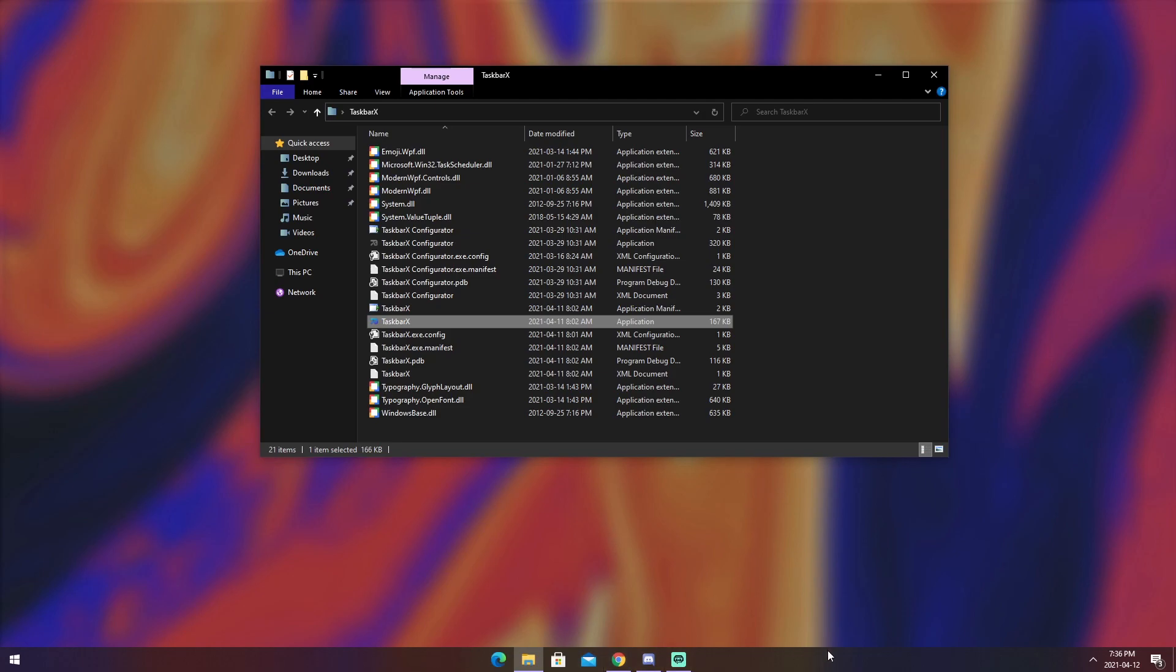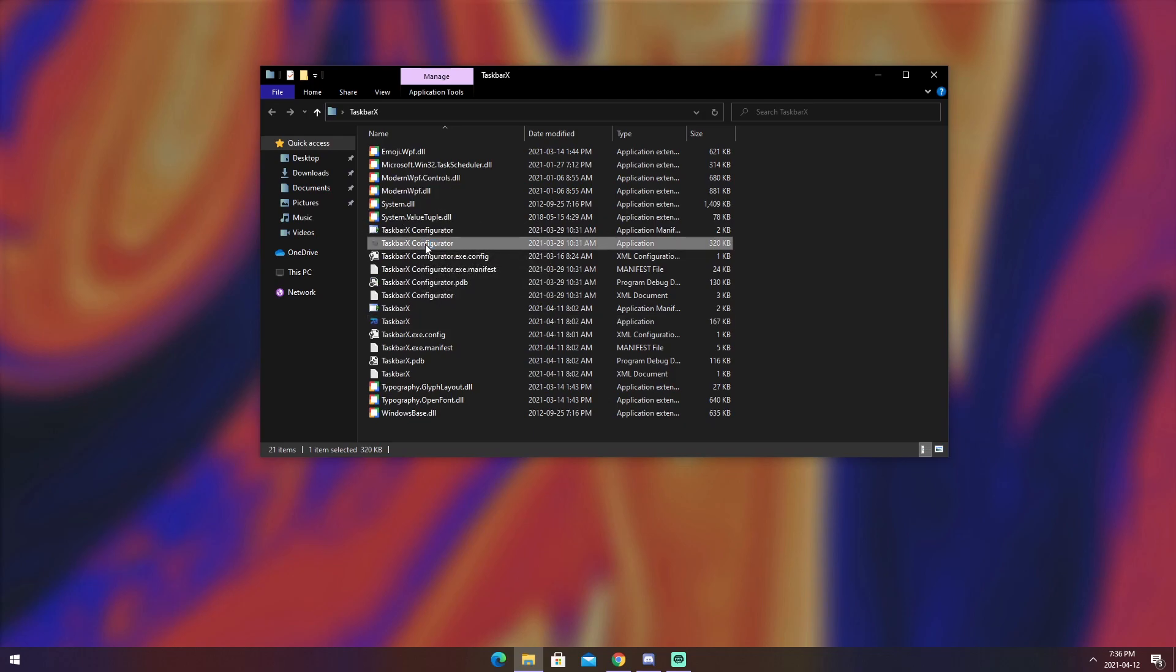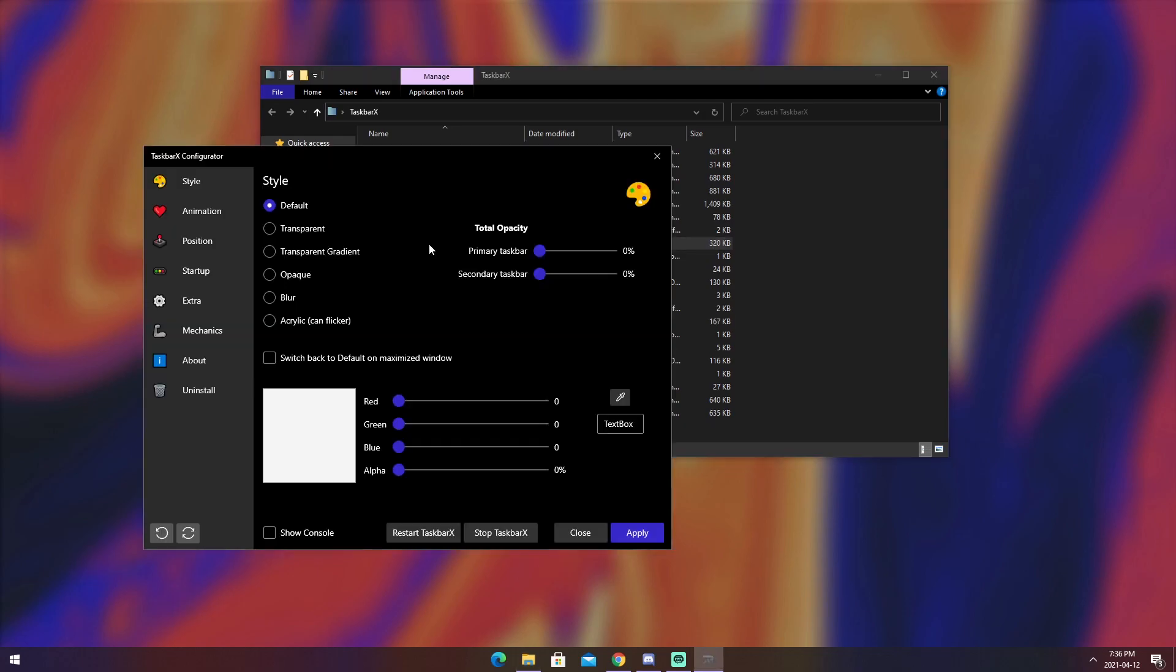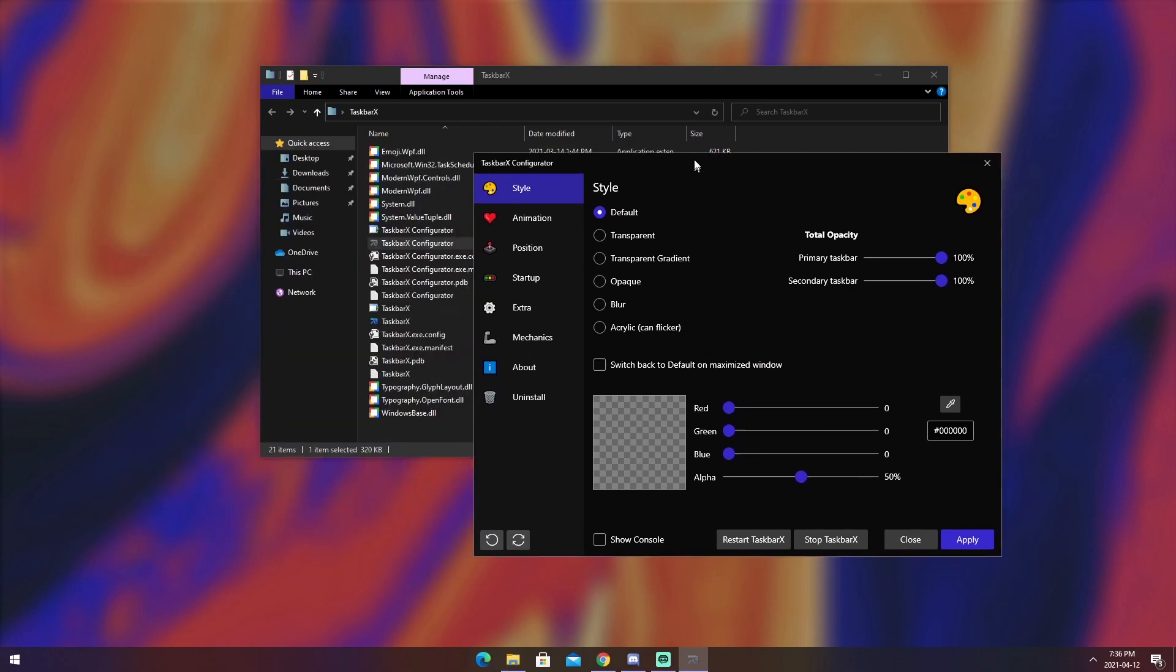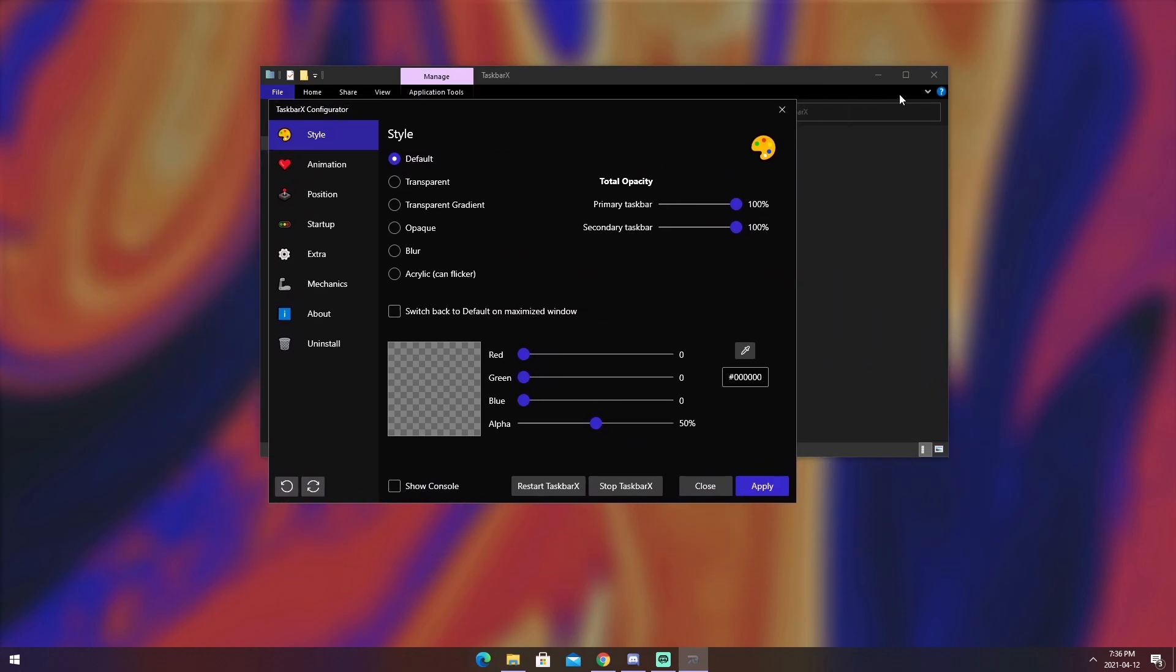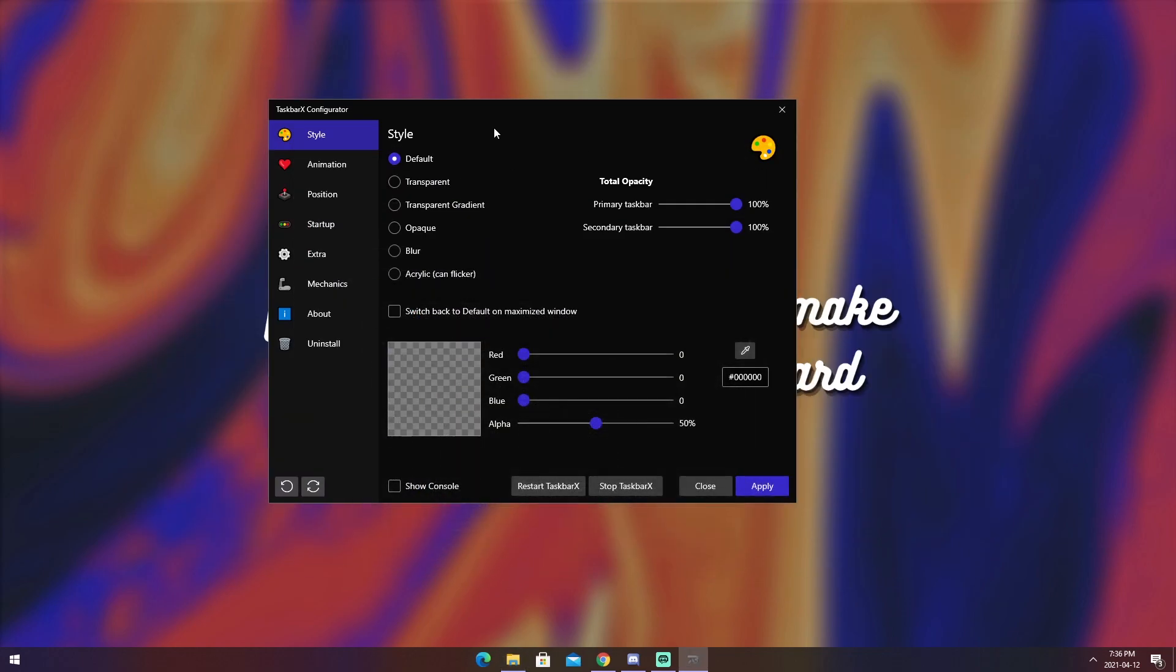So to start off, open up TaskbarX, the application with the icon. And once you open it up, you will see that your icons get put into the center. Now, you might have this weird bouncy animation, and I'll show you how to change that. To change that, you need to go to the TaskbarX configurator, open it up, and you will see this window here.